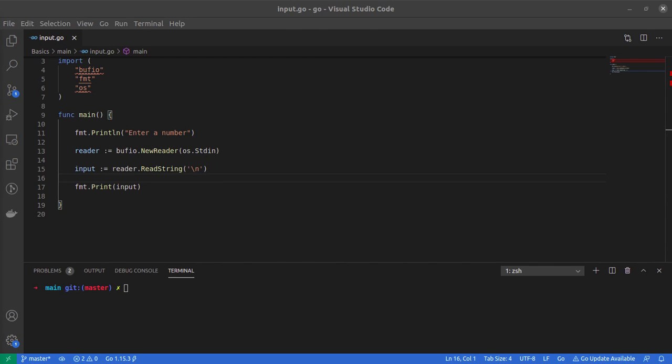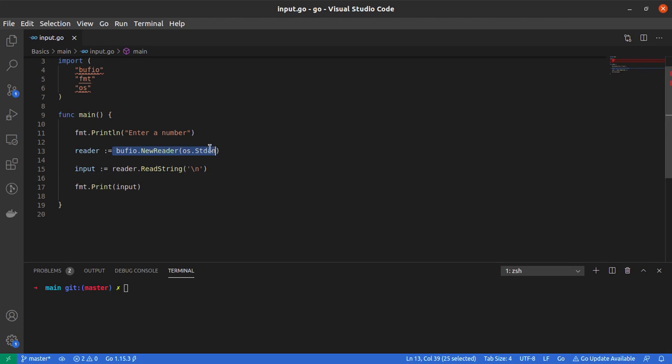This seems straightforward—it's a short program to help us read user input. But there's a small problem we're going to run into, so let me show you.